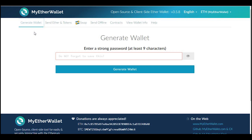Hey everyone. I thought since I just did a tutorial on trading pairs and how to get some Iconomy, I would explain how you could hold some of your Ethereum tokens — any tokens built on the Ethereum blockchain, like Firstblood, Golem, Iconomy, Augur — there's a bunch of them and there's going to be a lot more. Storing and holding your tokens on an exchange is kind of risky. I don't know if you've heard of Mt. Gox, but it's a lot better idea to store your tokens off of an exchange.